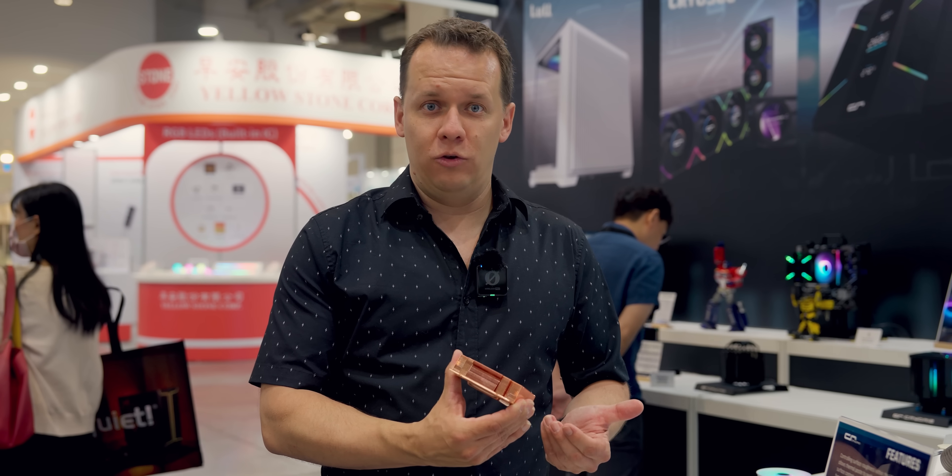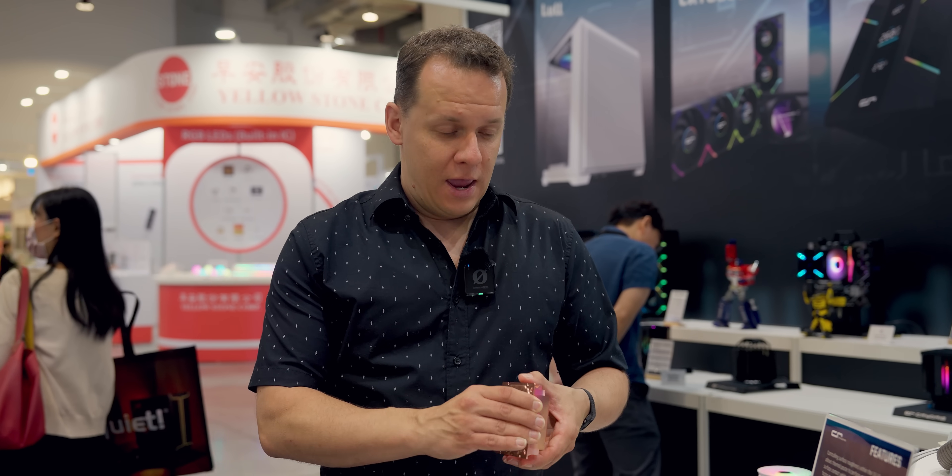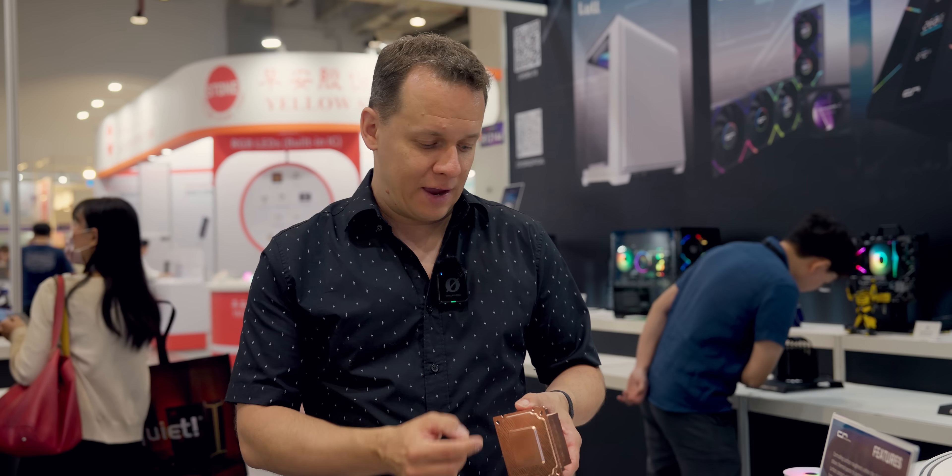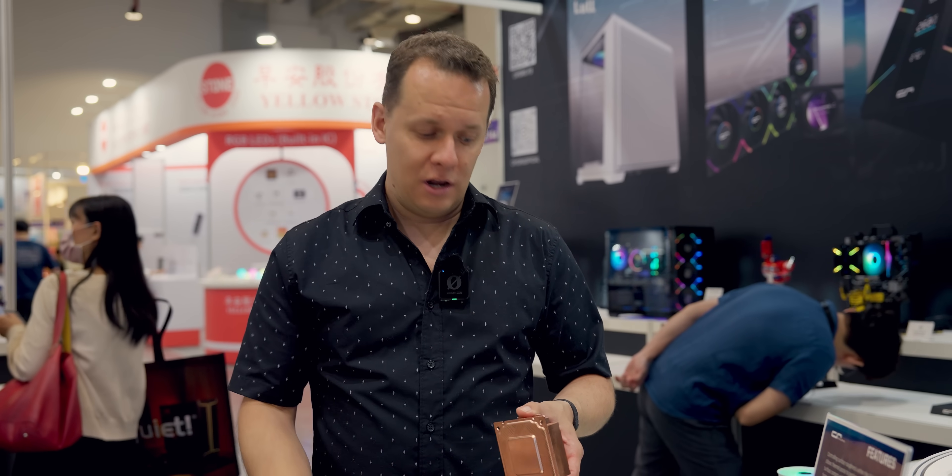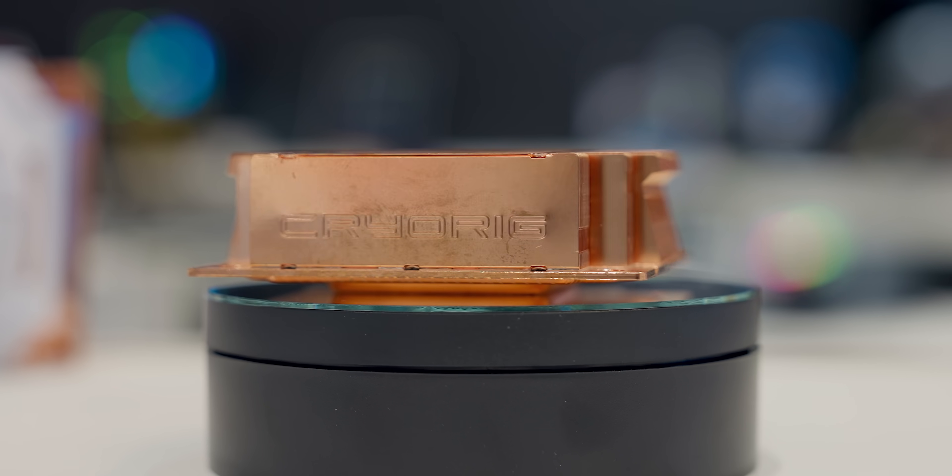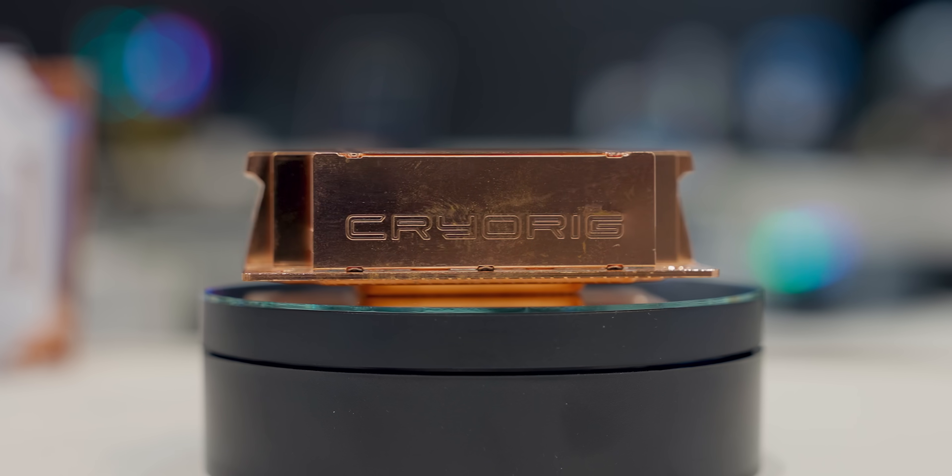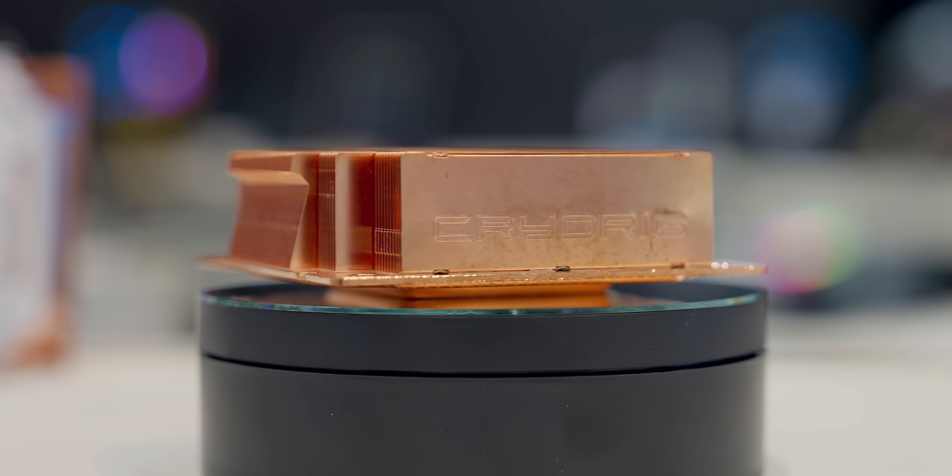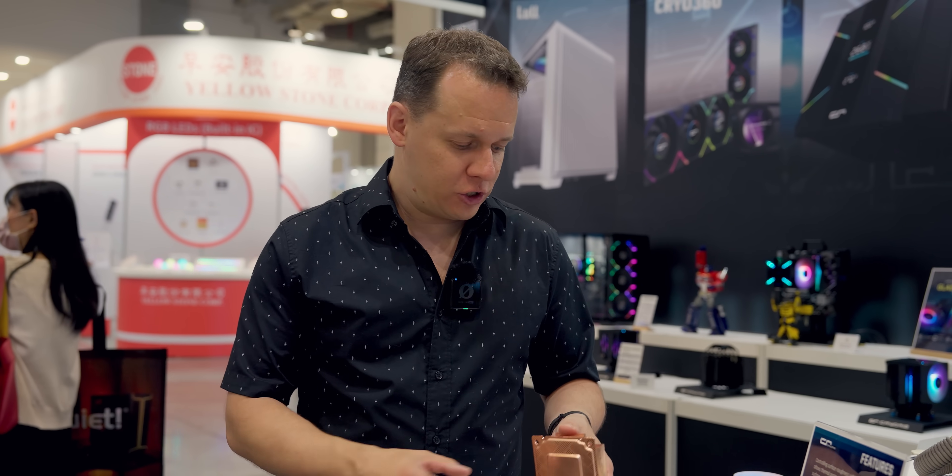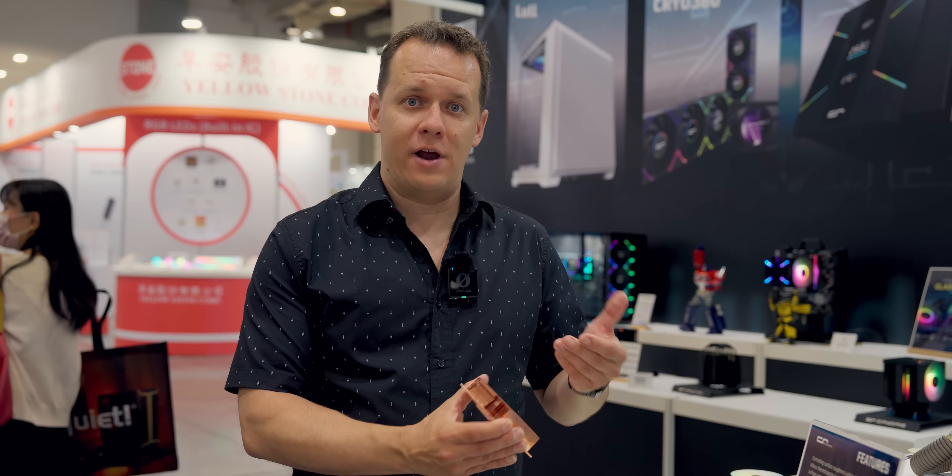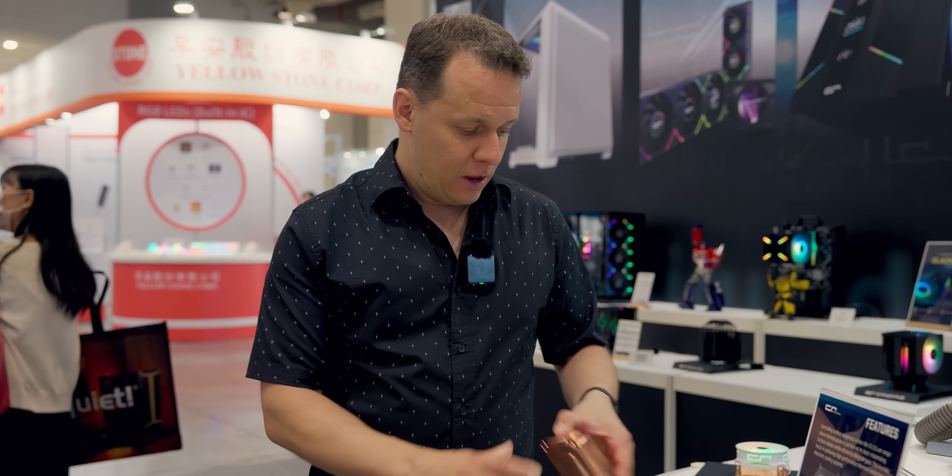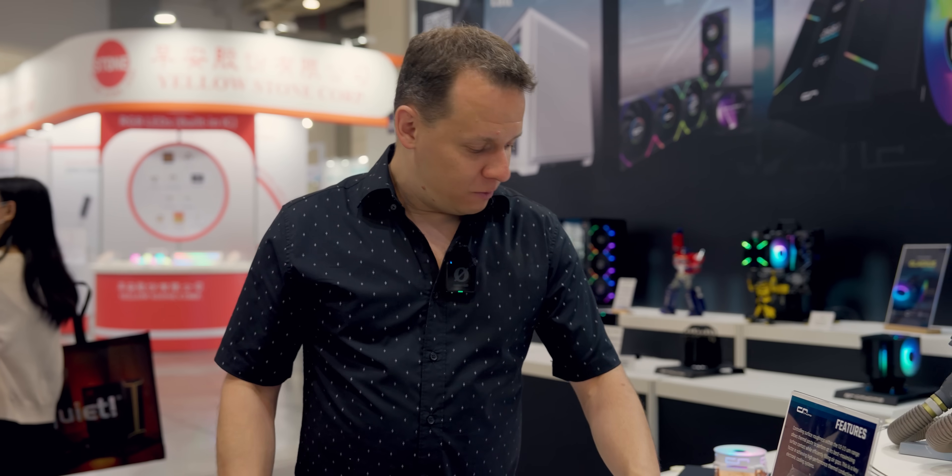Another thing that they did here and another reason why they use the vapor chamber is to get 100% contact between the vapor chamber and the fin stack. If you use a traditional heat pipe, you have to solder the heat pipes and it's just not as efficient when it comes to transferring from one medium to another.